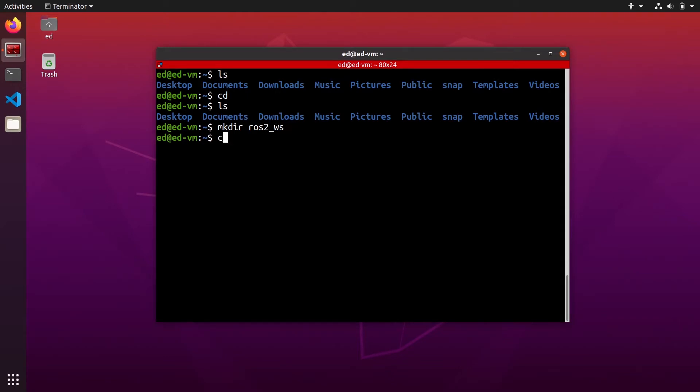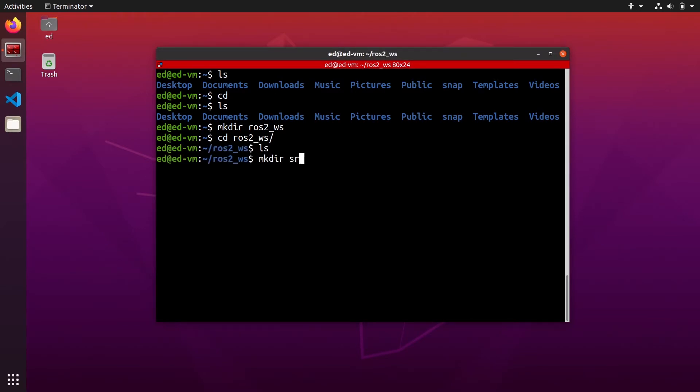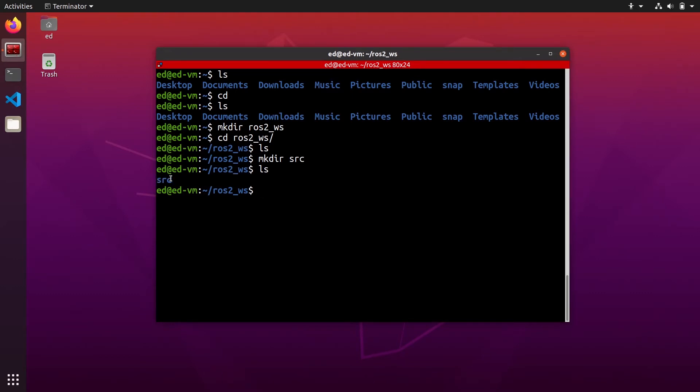Now you have a new folder. Go inside that folder and you're going to create a src folder. So, ROS2 workspace and inside this workspace a source folder. This source folder is where you will write all of your code. You will create new packages and write Python code, C++ code, etc. inside that source folder.